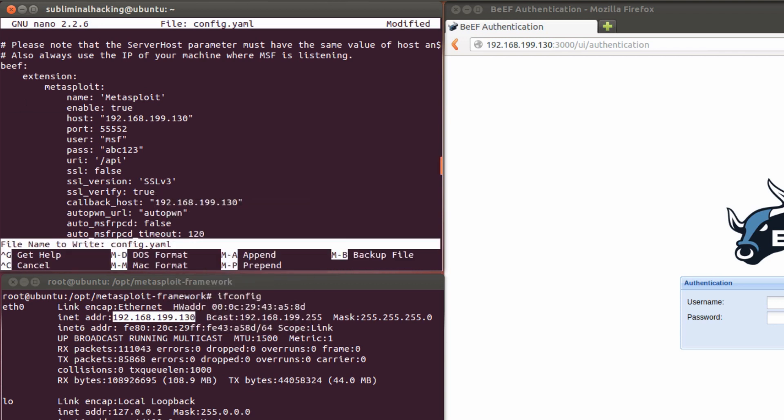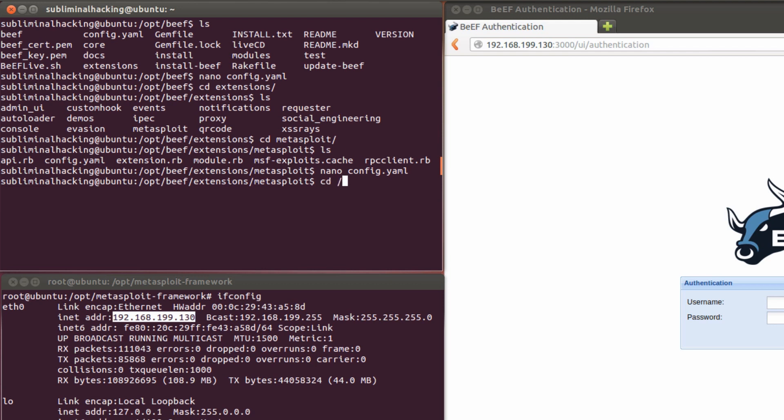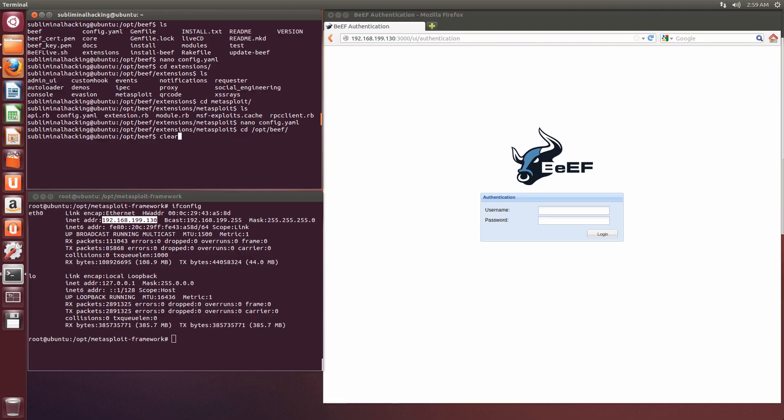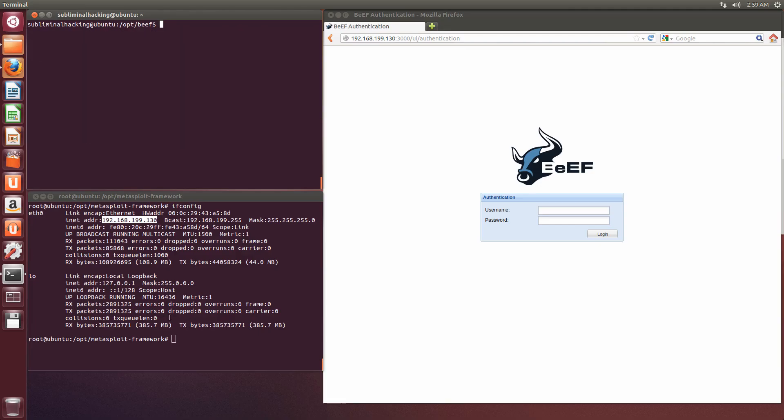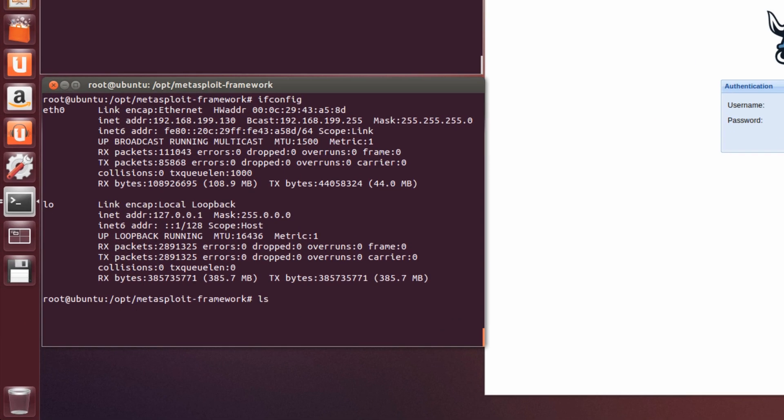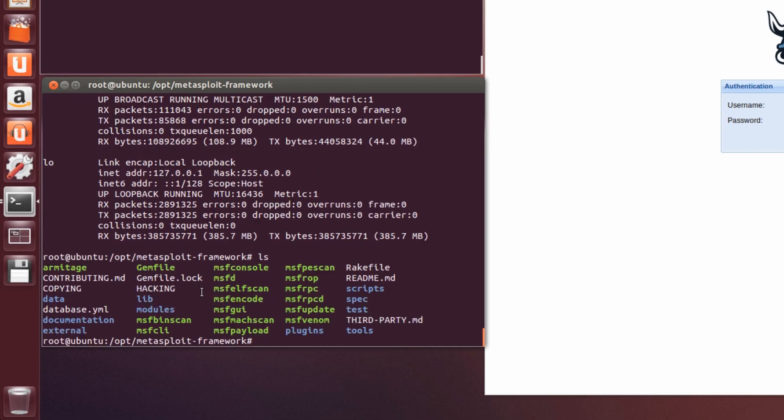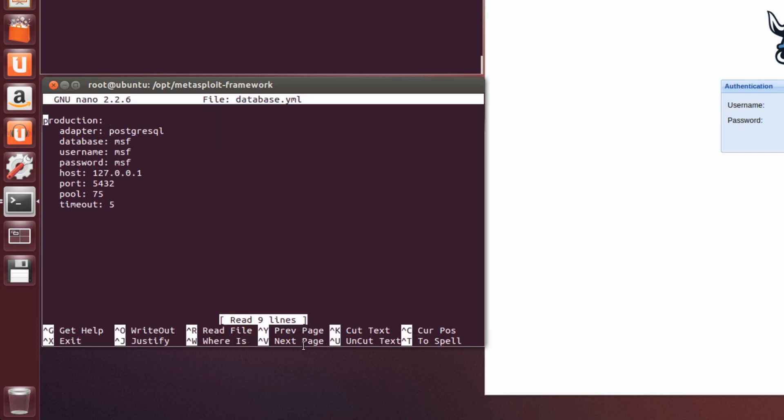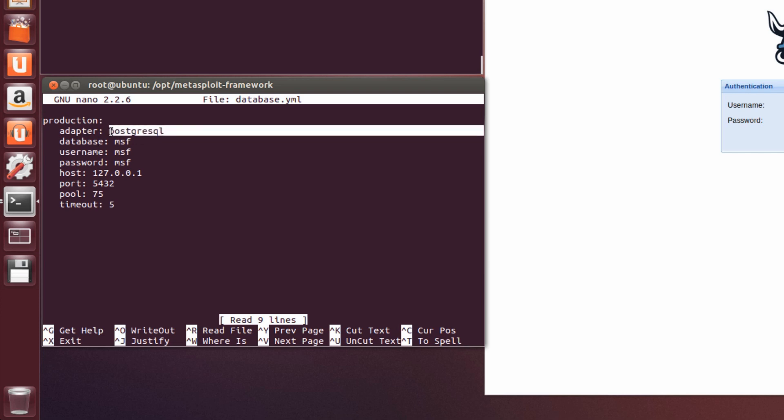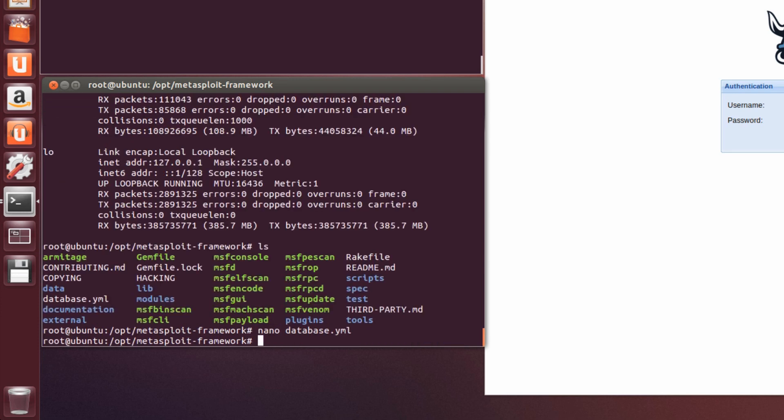So we're done with BEEF for a moment. We're just going to switch our focus over to Metasploit. So as mentioned already, you should have some form of database configured. So this is what my database.yaml file looks like. Nothing simple, but as mentioned, we're using Postgres. So now we can start Metasploit using a database configuration.